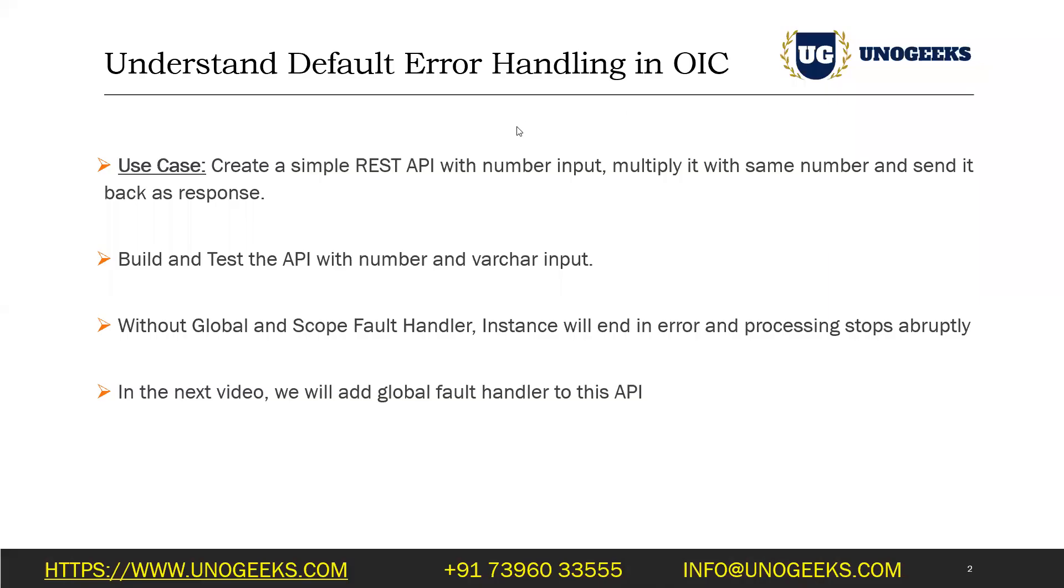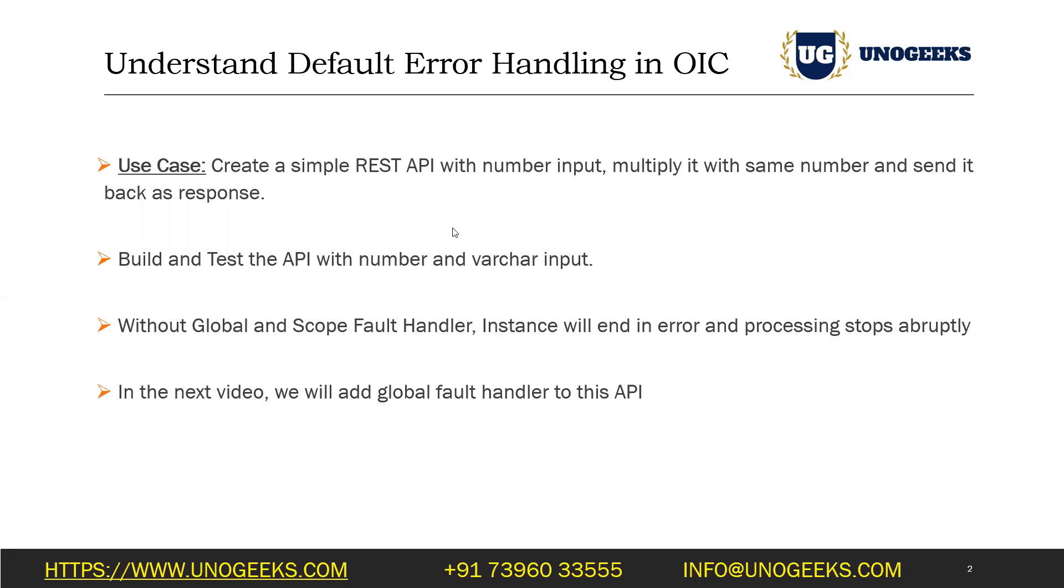So what happens if an error occurs within an integration flow? To understand how the default error handling works, we'll build a simple REST API which will take in a number input and we'll keep it simple. We'll just multiply the number with itself and send it back as a response. Let's create this API and use it to understand what options are available to handle errors. We'll understand how the default error handling works in this video, and in the next three to four videos, I'll explain the various options that are available in OIC to handle errors.